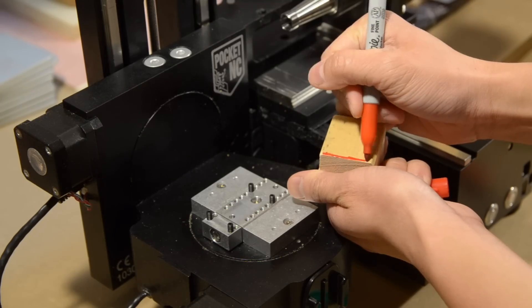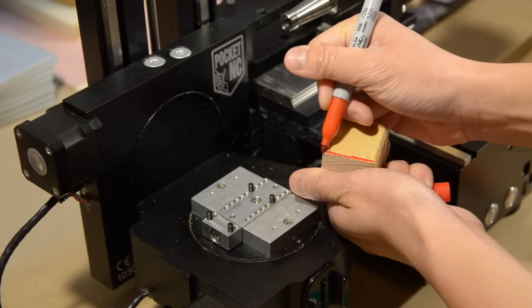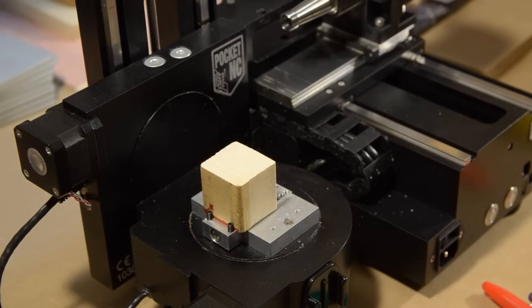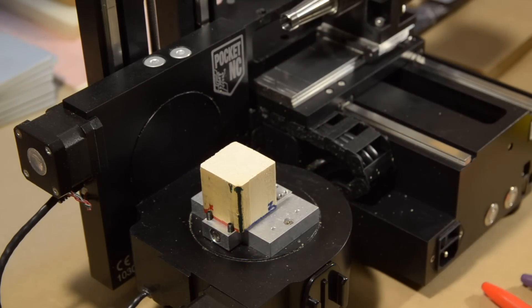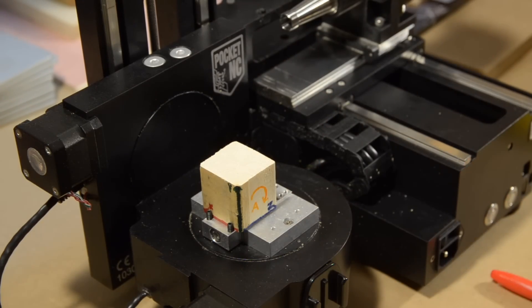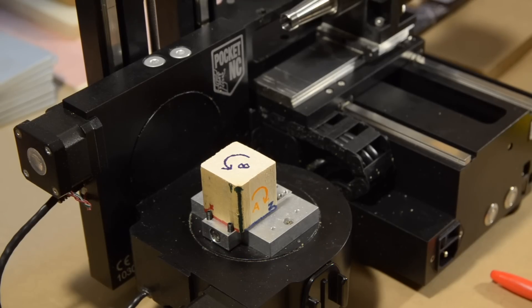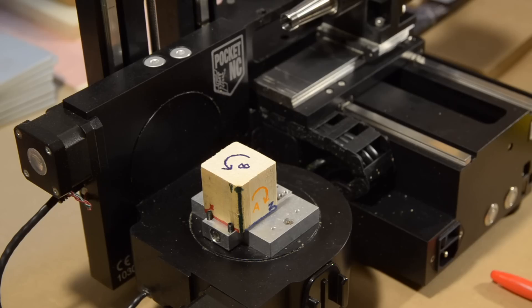The traditional axes of a CNC are X, Y, and Z. The new axes to know are A and B. You don't need to worry about controlling these two though, Fusion will handle those automatically in the background, so just worry about X, Y, and Z.